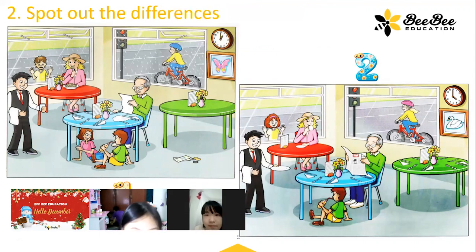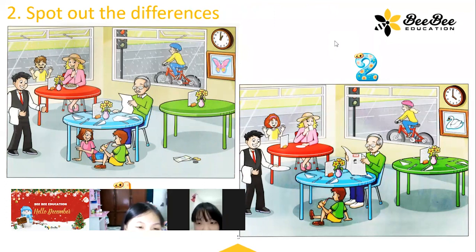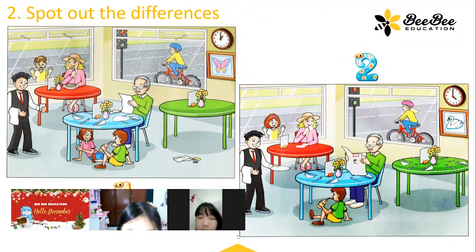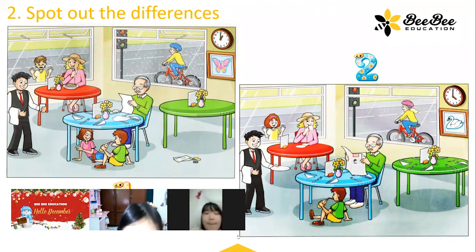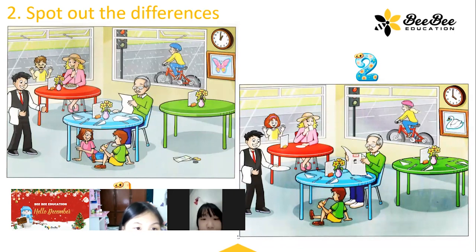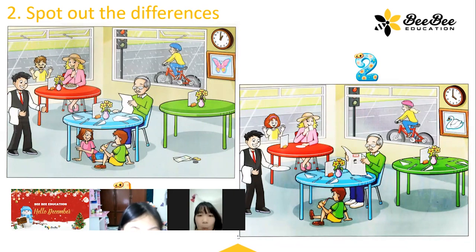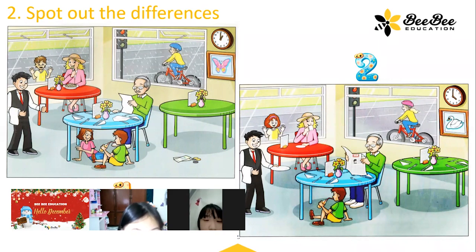In my picture, there is a picture on the wall and it's about a butterfly. In my picture, there is a picture of the world. In my picture, the outside is raining. In my picture, outside is sunny. And in my picture, there is a girl outside the window. In my picture, there is a boy outside the window.